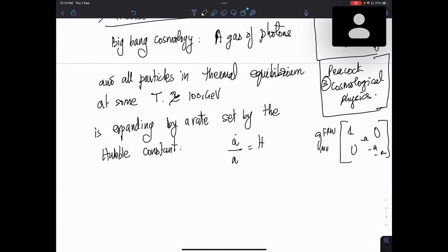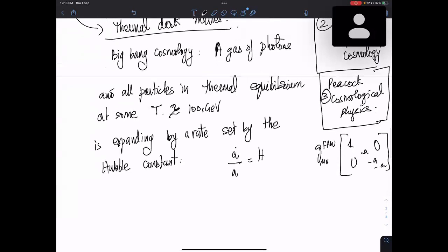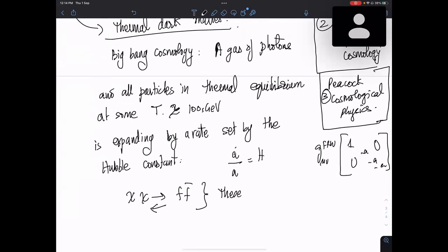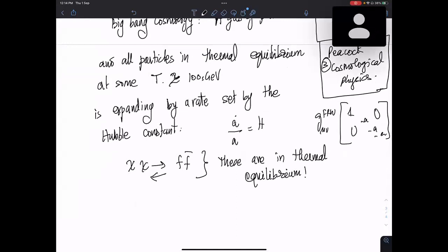Given this setup, there is also an annihilation process happening: χ χ-bar going into some particles f f-bar. As long as the inverse reaction is maintained, these particles are in thermal equilibrium. But as the universe is expanding, the temperature is reducing, and the number density of χ will reduce. They may find it difficult to find one another to maintain thermal equilibrium.